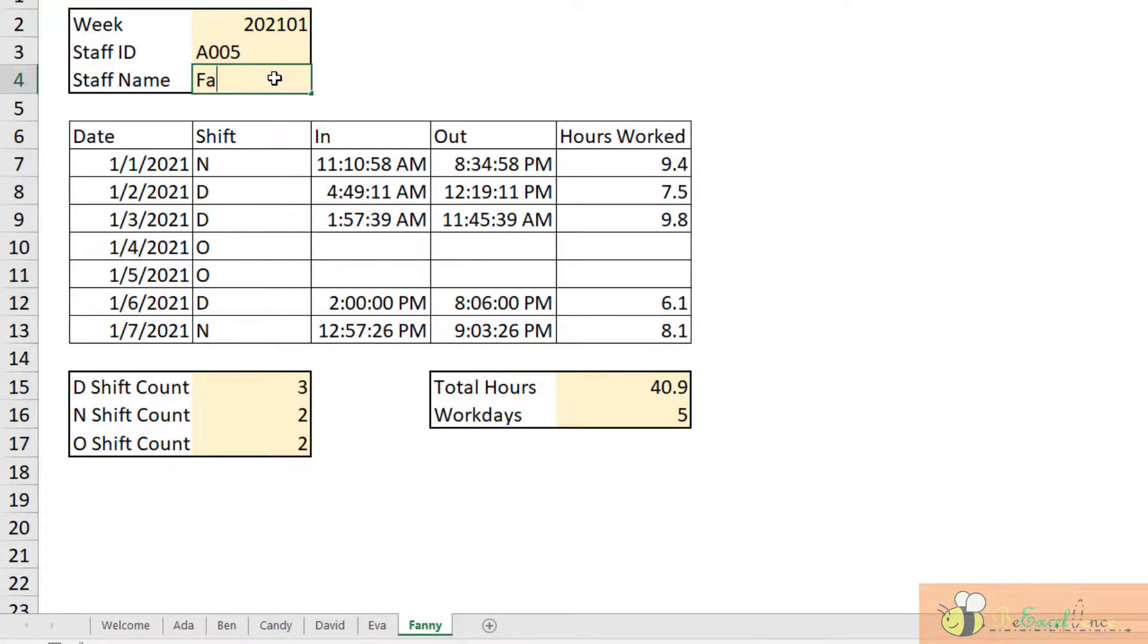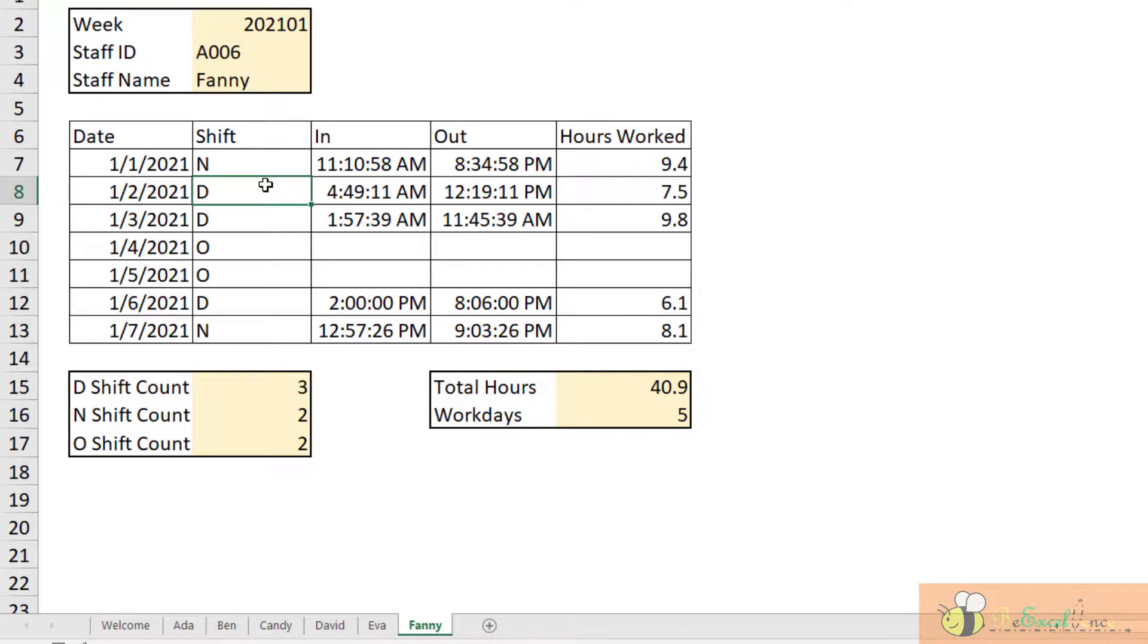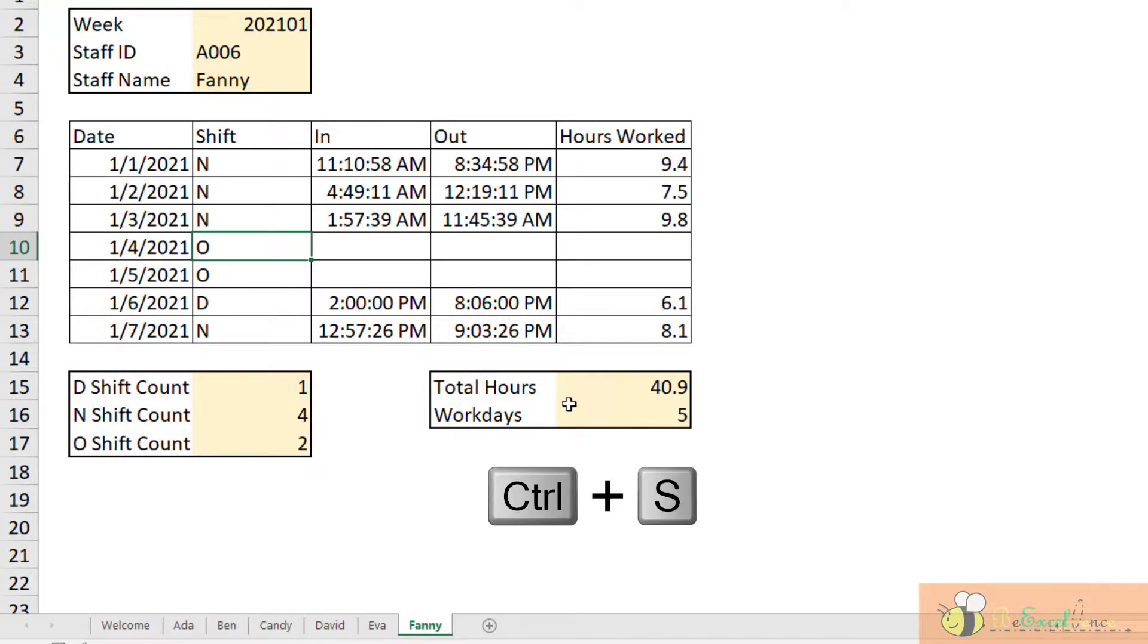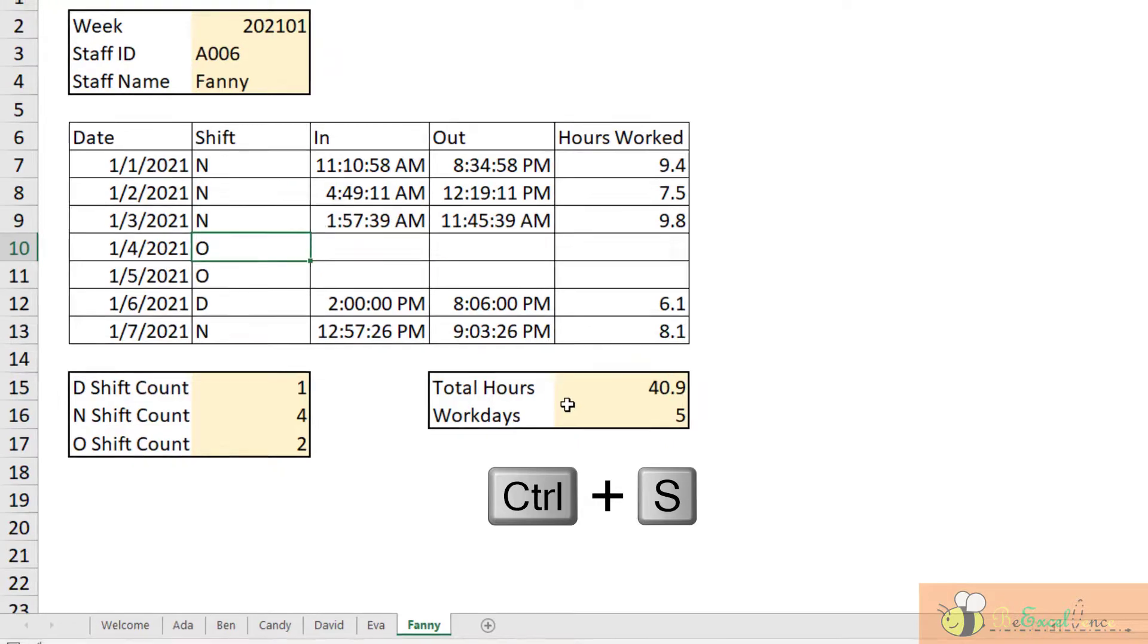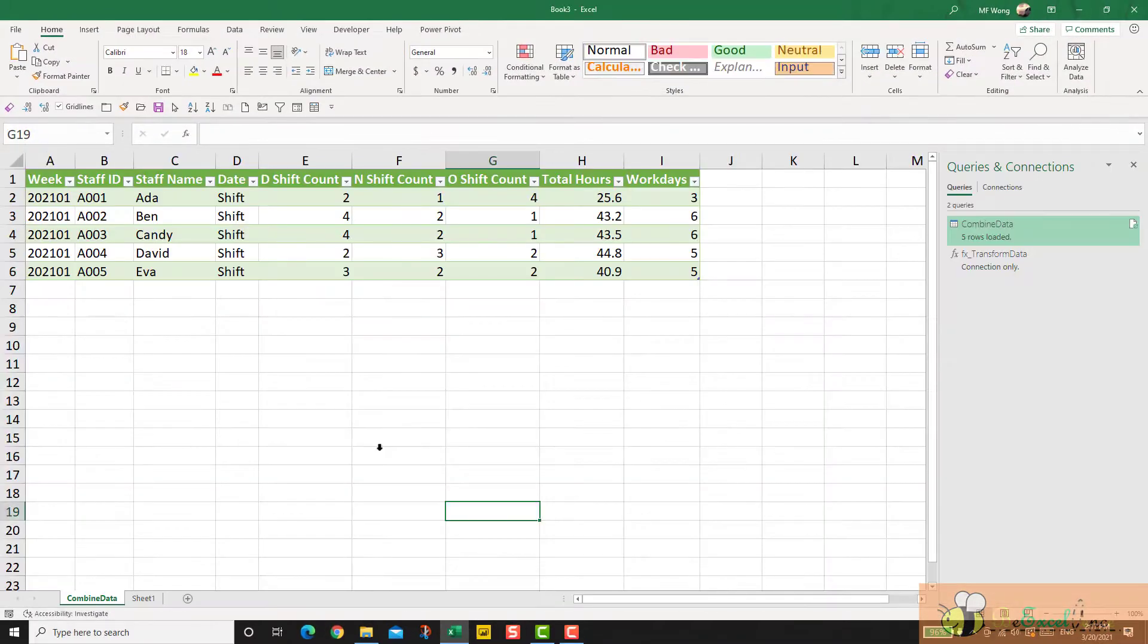So let's make some changes, just making it up for the rest. Let's just edit. So let's see if we can get the data of Fanny into our summary table.